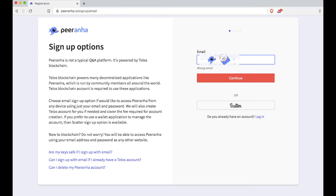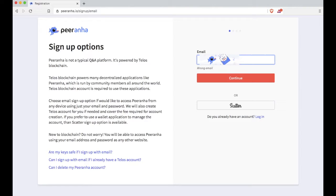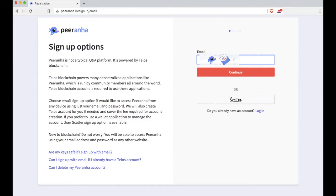Or if you have a Scatter Telos account, you can do that too. But it's almost easier just to sign up with email. Then you hit continue button after you've put your email in there.